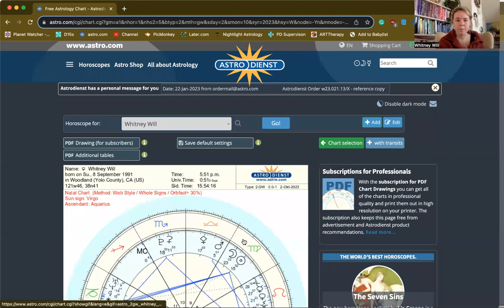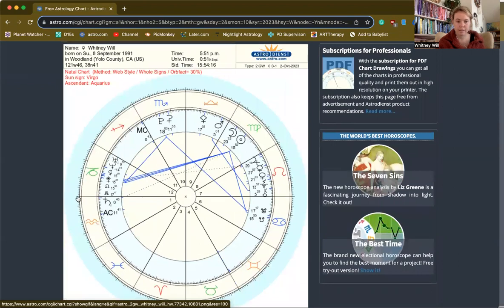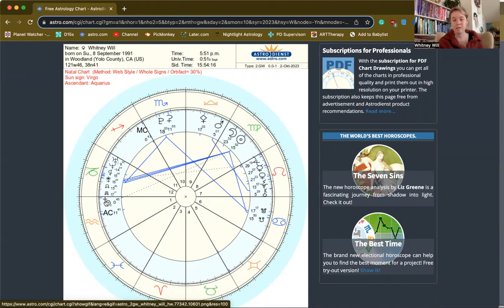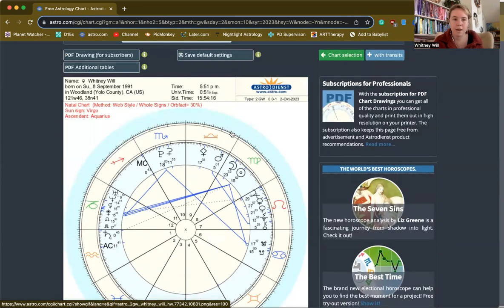It will pull up the chart with whole sign houses. The zero degree is going to be the beginning of each house. I'm an Aquarius rising, so it's going to make the rising sign and the ascendant a floating point inside the first house, give the entire sign the entire house, and then they will go around in zodiacal order. Hope this is helpful — let me know if you have other questions about that.